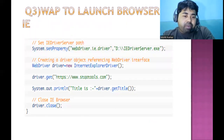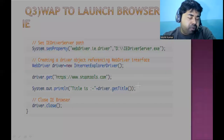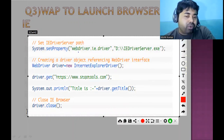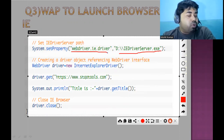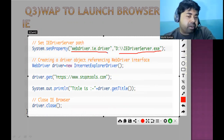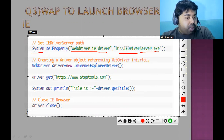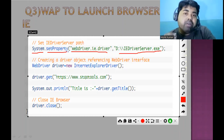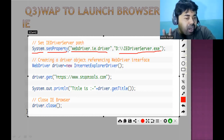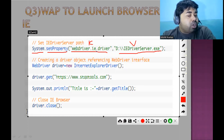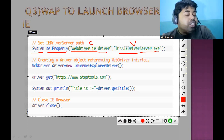The third question is: write a program to launch the IE (Internet Explorer) browser. This is straightforward if you are learning Selenium. If you don't know how to download the exe file, please refer to my previous playlist where I have made many videos on Java and Selenium. Here you can see we use System.setProperty() — you pass the exe driver path. System is a class from the Java library, and setProperty is its method. It accepts a key and a value.